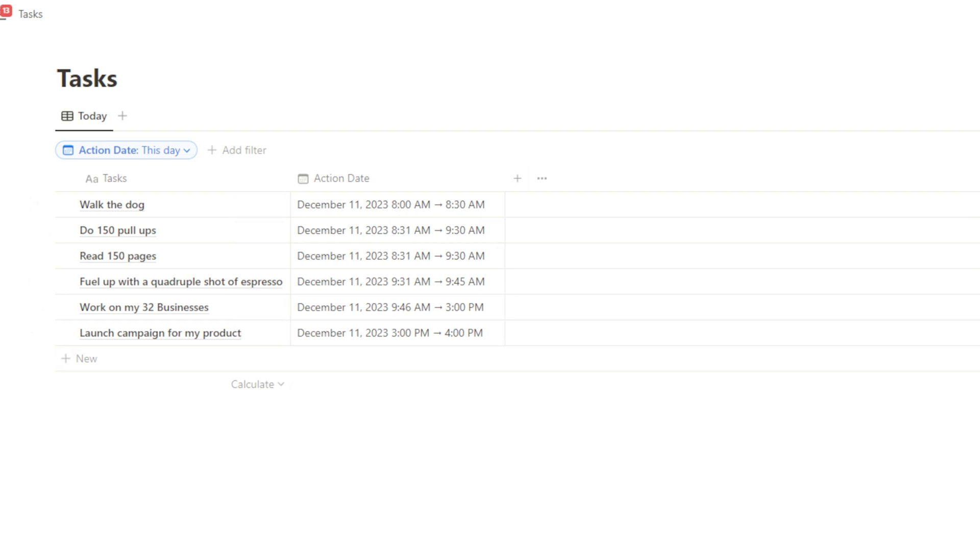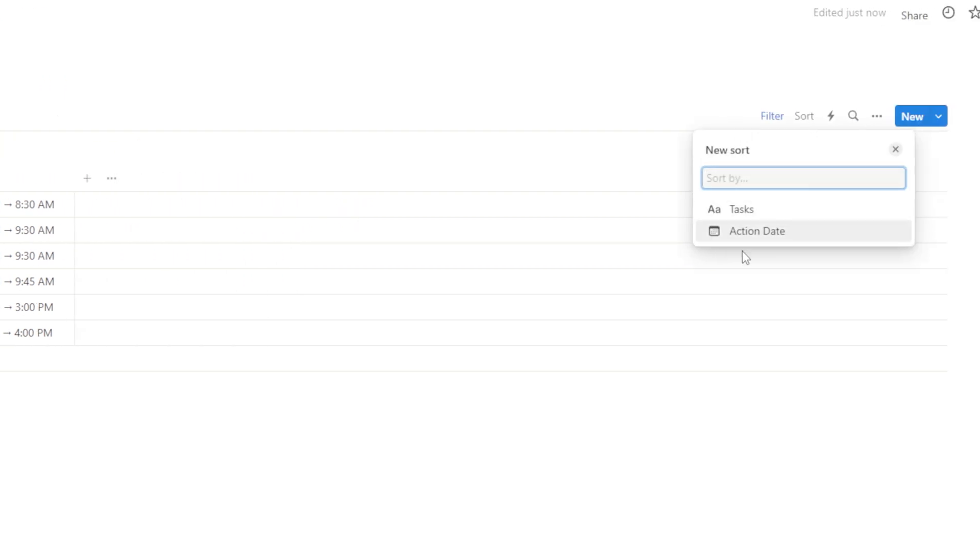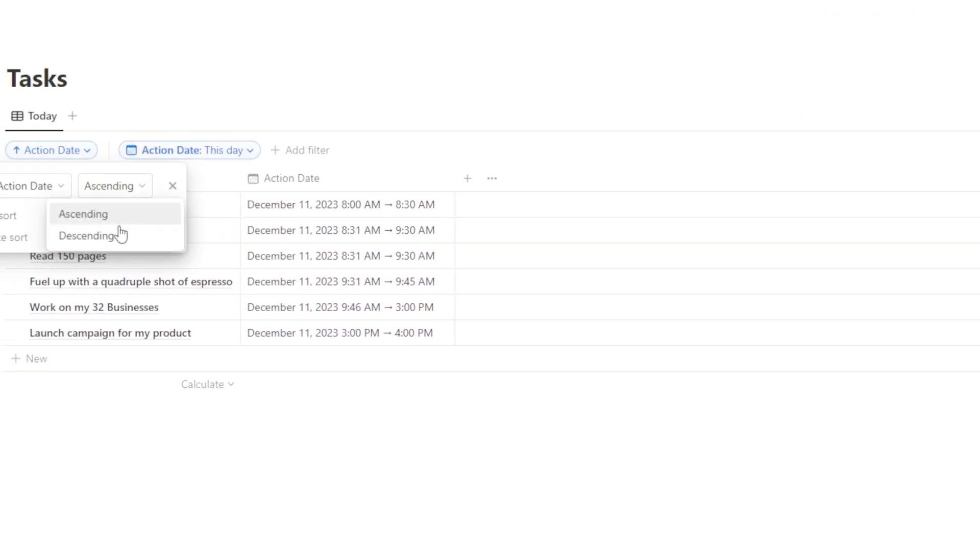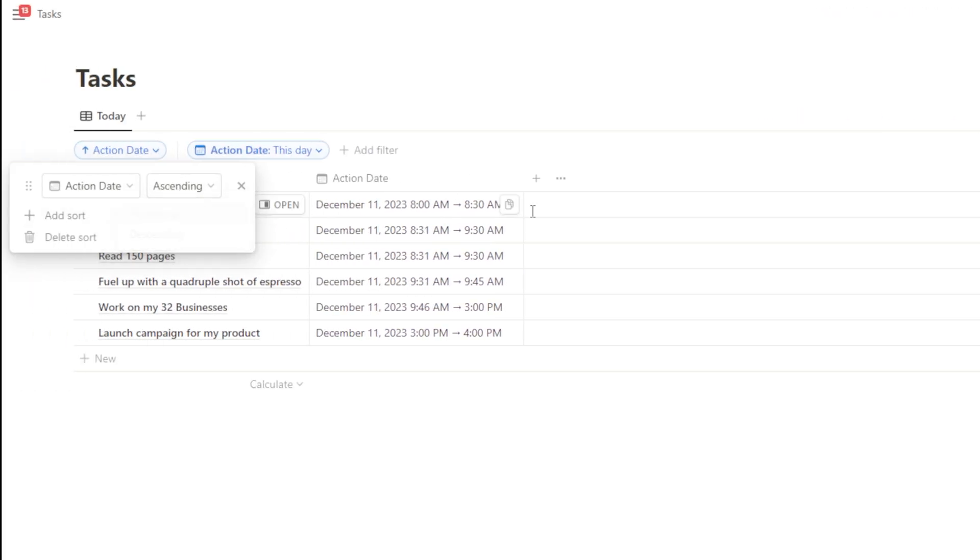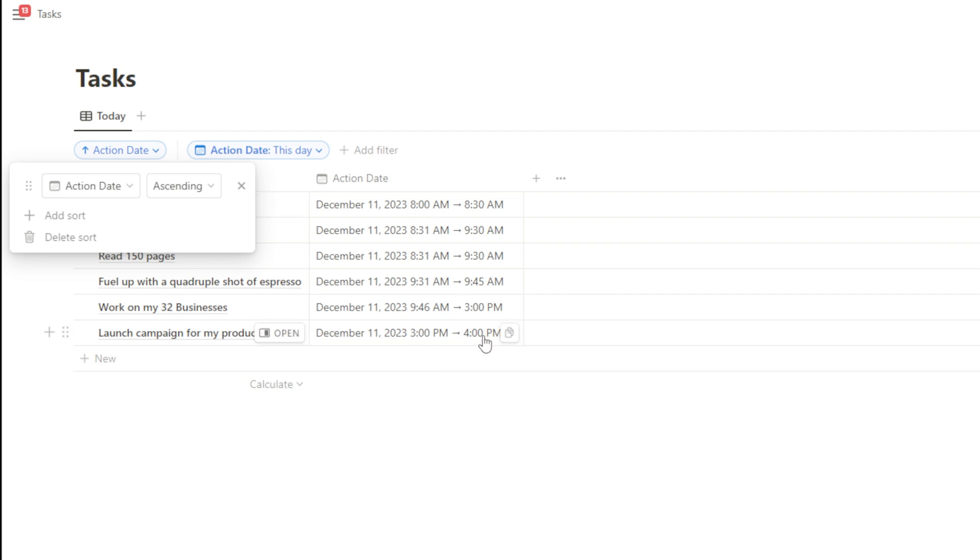And then I can go ahead and sort by action date as well. And if it's ascending, you're going to get starting from the lowest time or the earliest time and working its way up to the later times. So this is perfect.